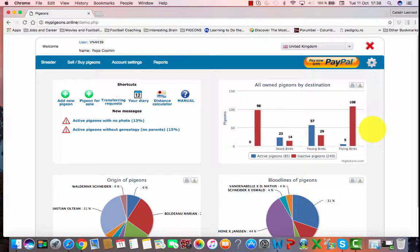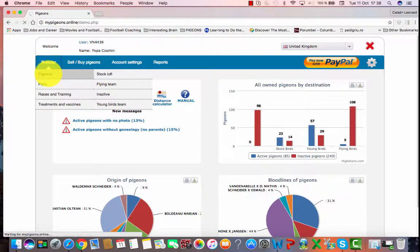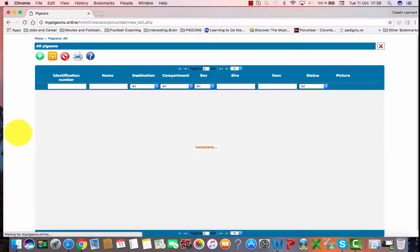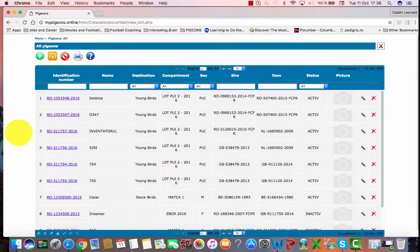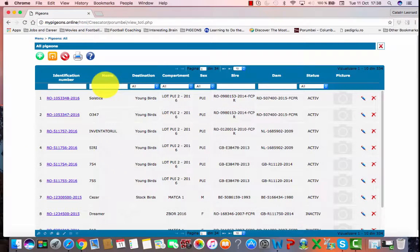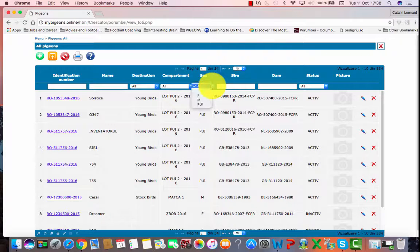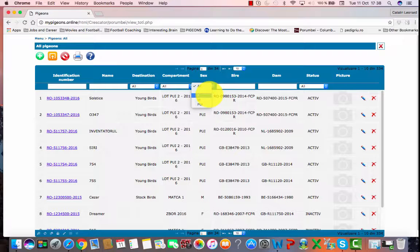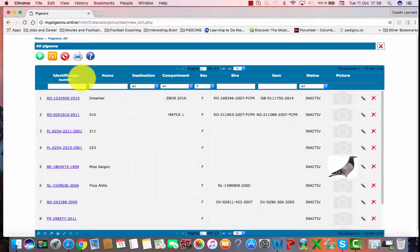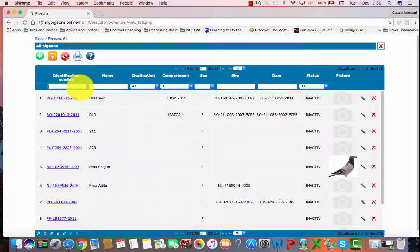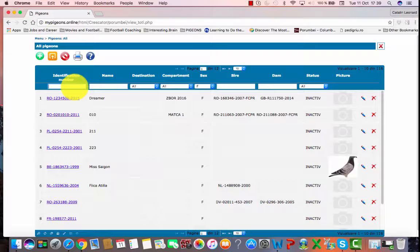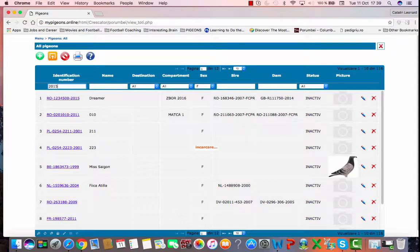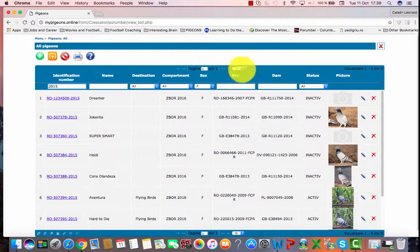On this page you will have all pigeons, so we need to narrow down. We'll select all hens or females. After that, we type in under identification number that contains the year as well. We type in 2015 and here we go, we've got nine hens from 2015.